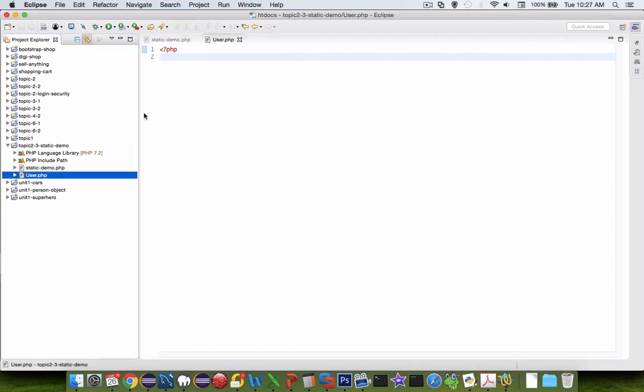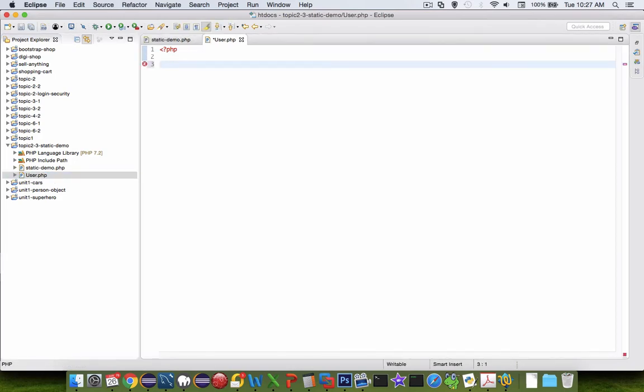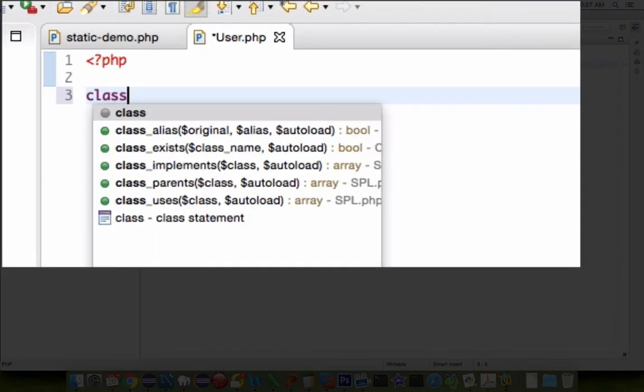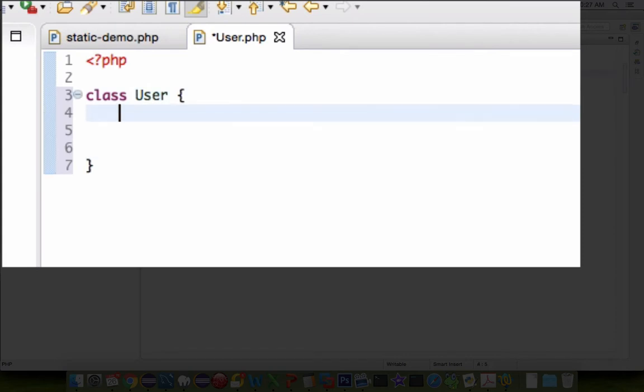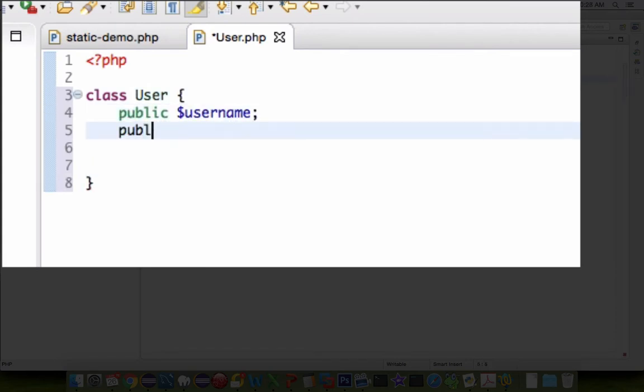So let's start with user here. Let's define our class as user. Let's give it some properties. So there's a pretty standard class. I have a username and a password.